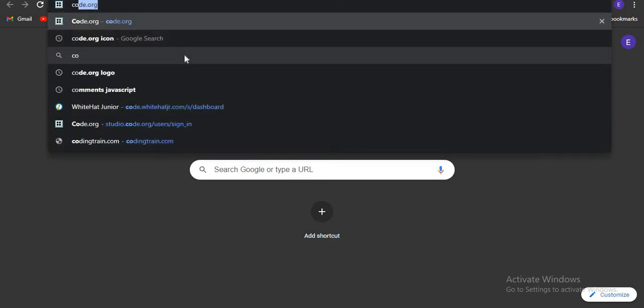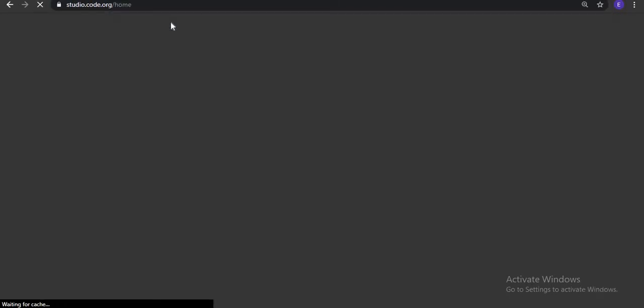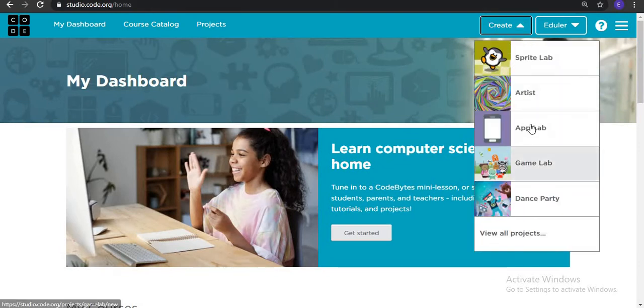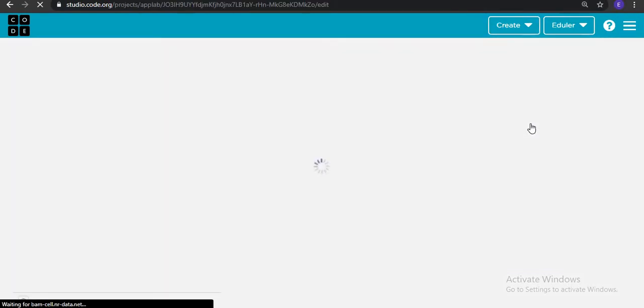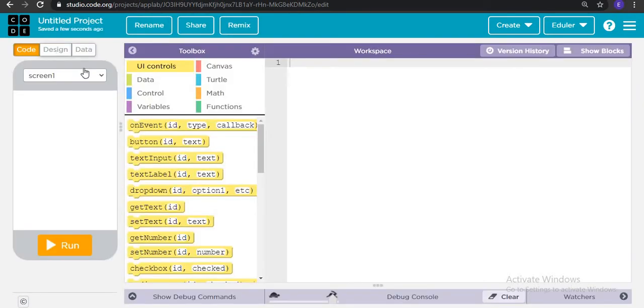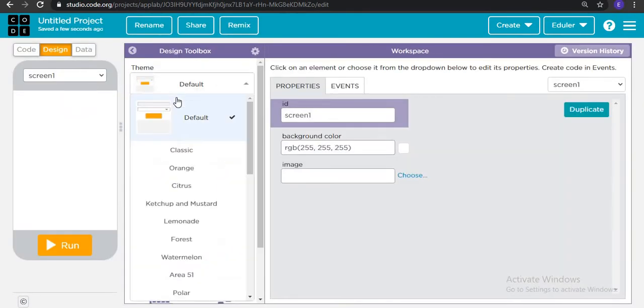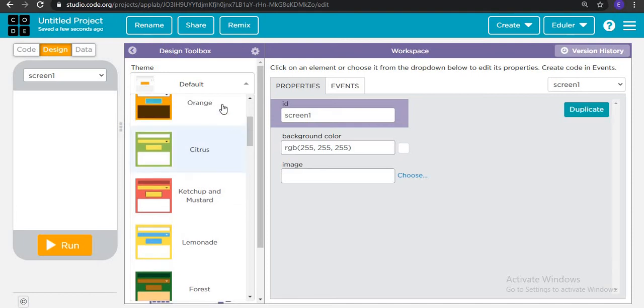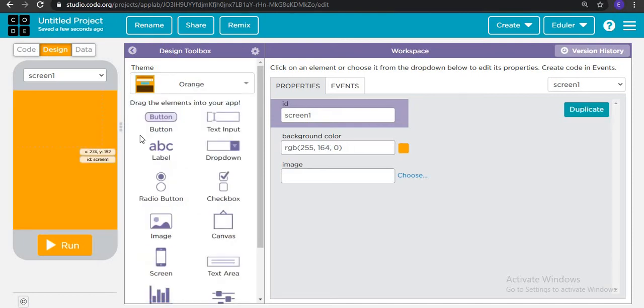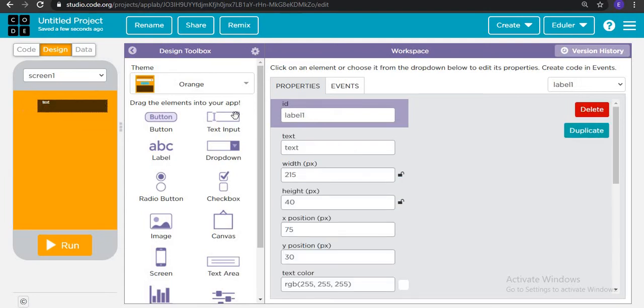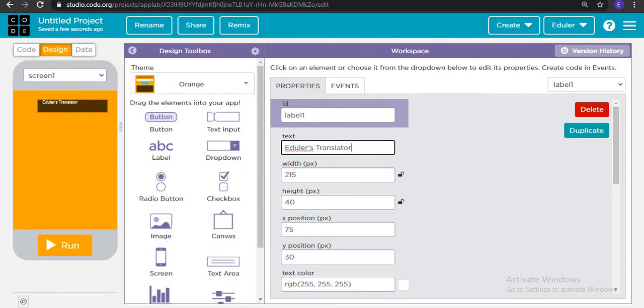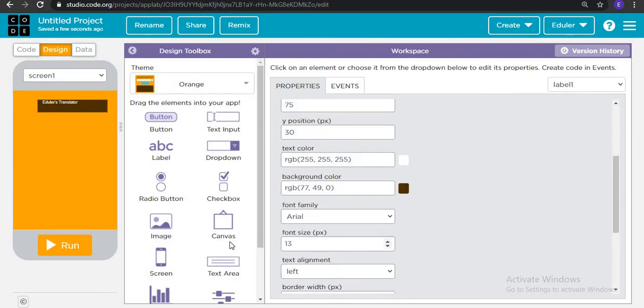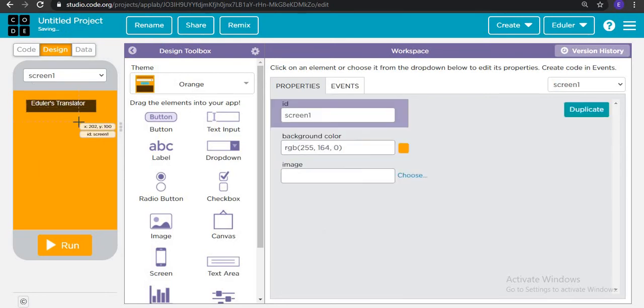Let's go to code.org and we are going to make a new project. Create a new app and let's first start designing this theme. First of all we will choose a theme. The theme which I am choosing is this theme. Then we are adding one label and here in the label I will write Eduler's Translator. You write your name or your brand's name, anything which you feel like writing.